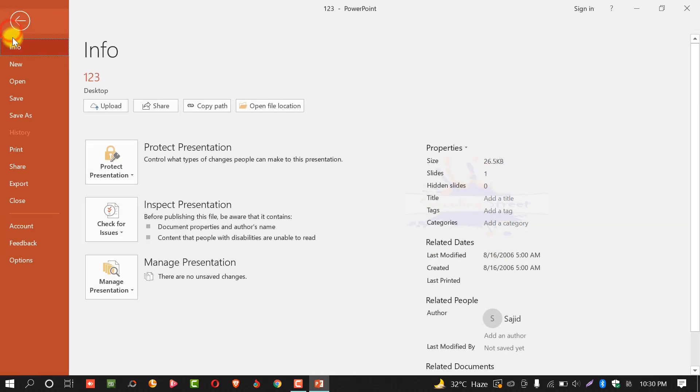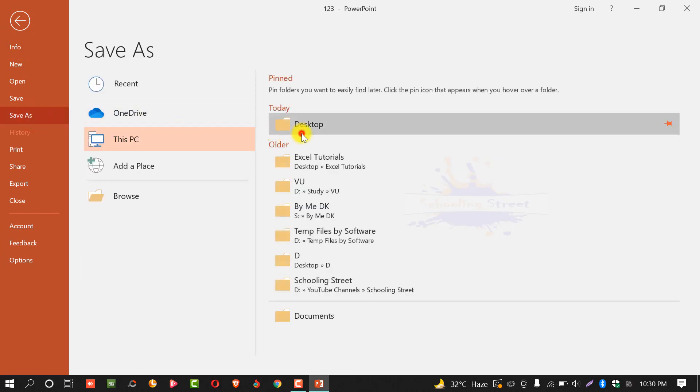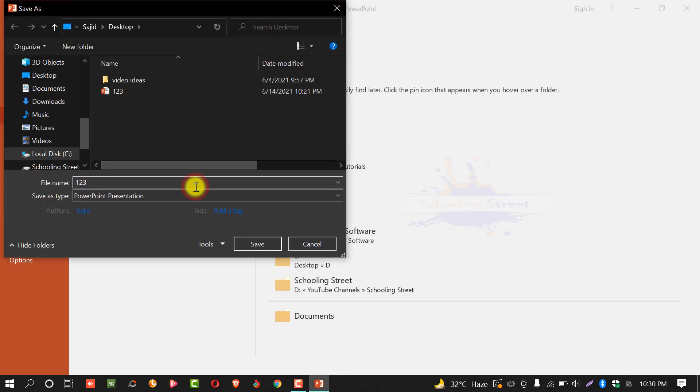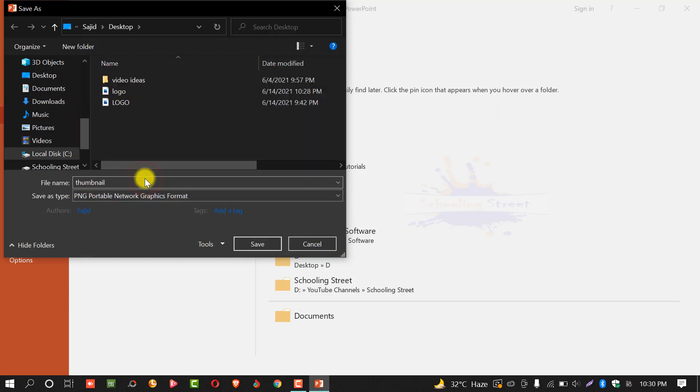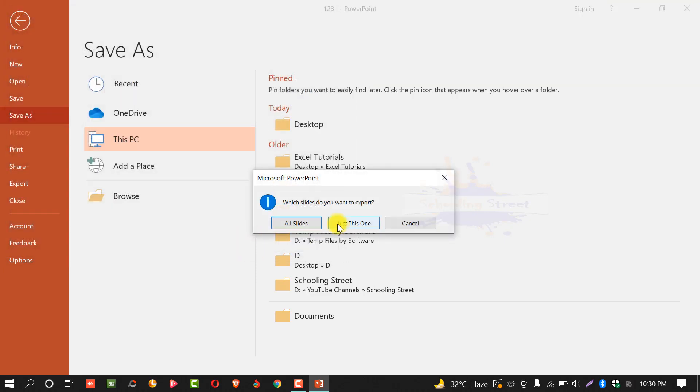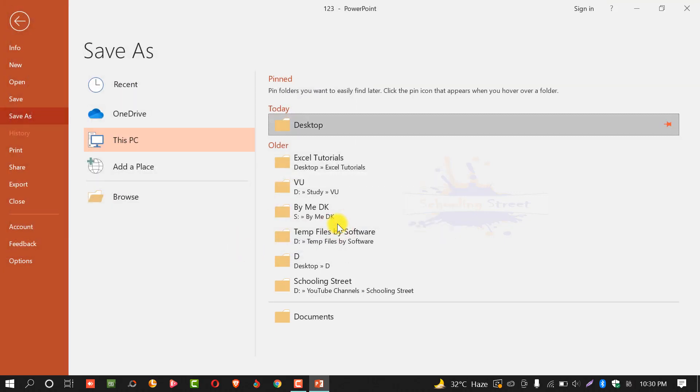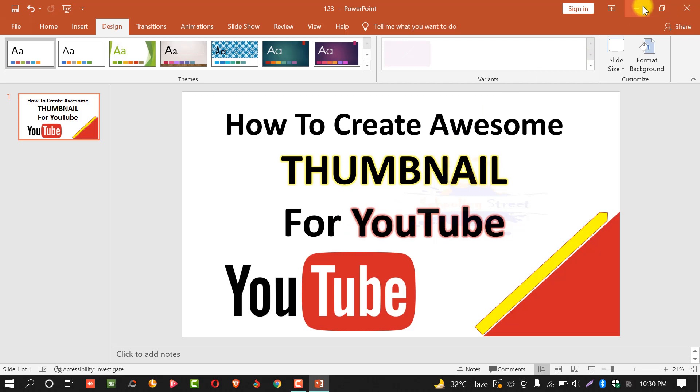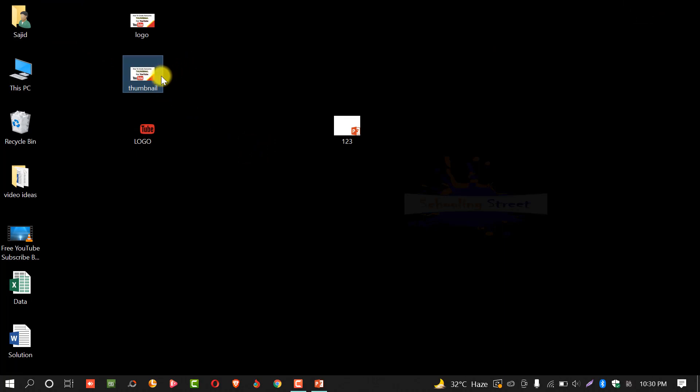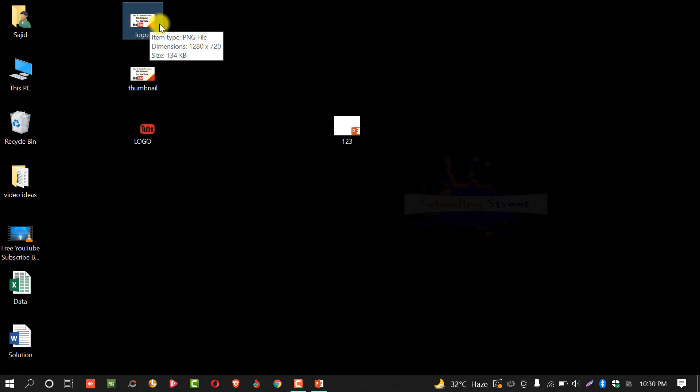You can see the slide size has been increased. Now, select file, save as, desktop. Create the file name. We will write thumbnail. Select save as type, select PNG. Select save. Just this one. Minimize this window. And now you can see, the other thumbnail has been created. I will check the size. Now it's 600 kilobytes. And this one is only 134 kilobytes. We will use this one because the larger file makes the content clear and fantastic.